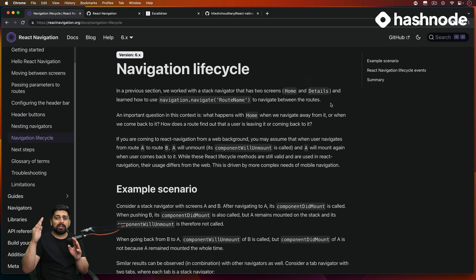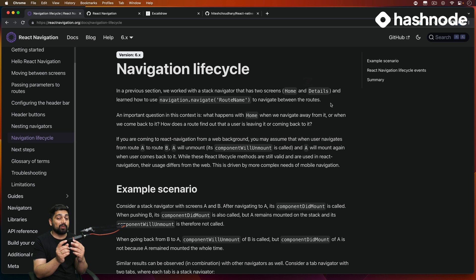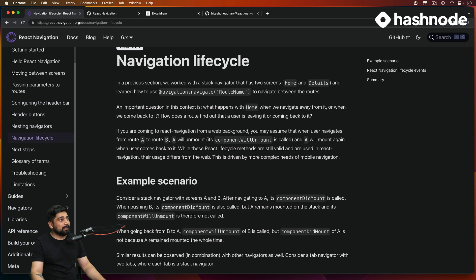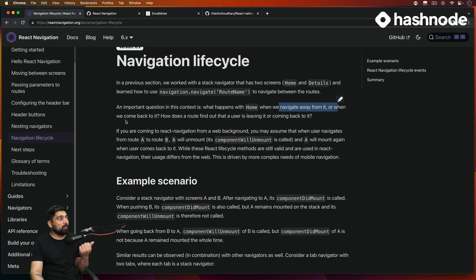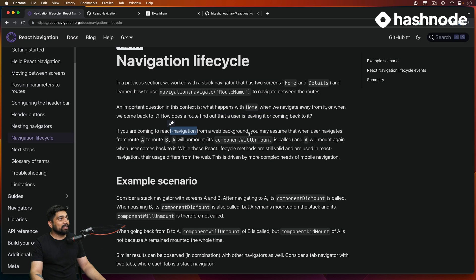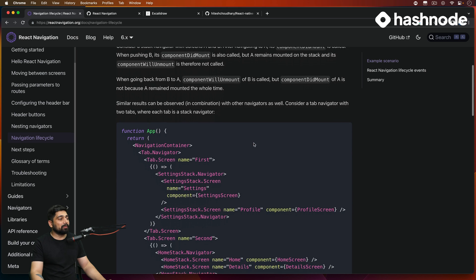If you're three or four screens deep, how do you go back to the home screen in one press? How far back should you be allowed to go? You may not want users reaching the login page again. We know we can use navigation.navigate with a route name, but there's an important question: what happens to the Home screen when you navigate away from it, and what happens when you come back? If you're coming from React web, you might assume screen A unmounts when you navigate to B — and something similar does happen here, but there's more involved.